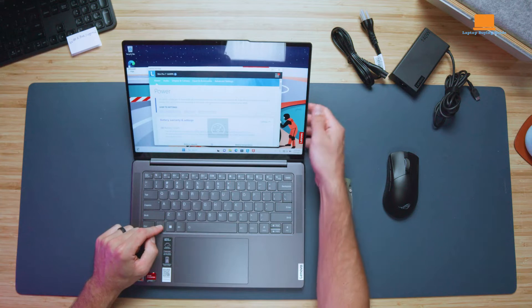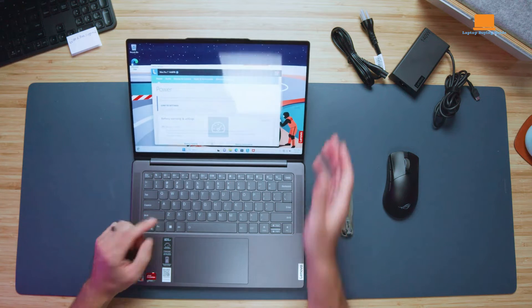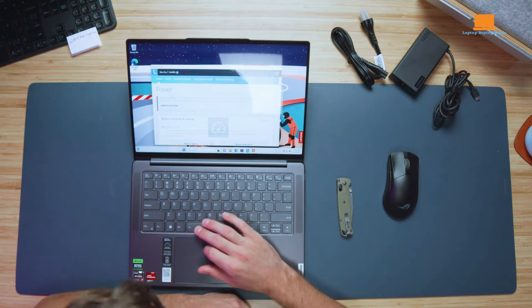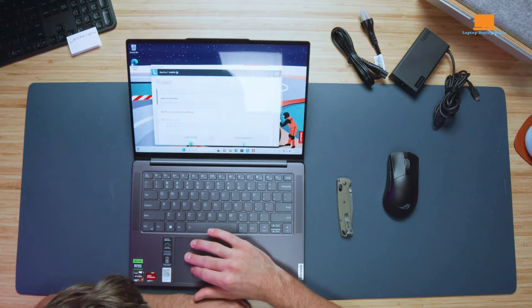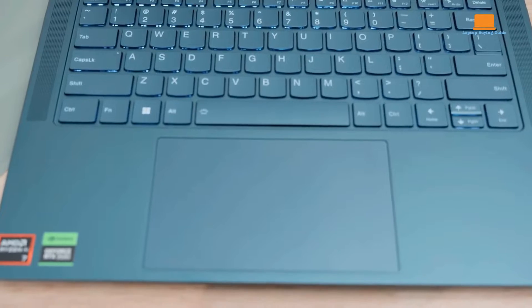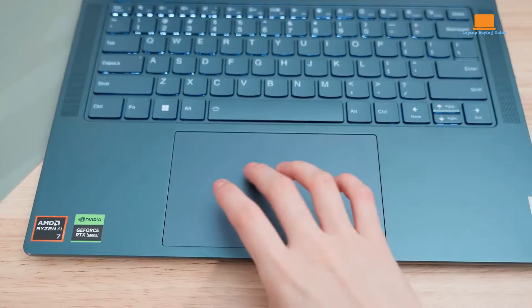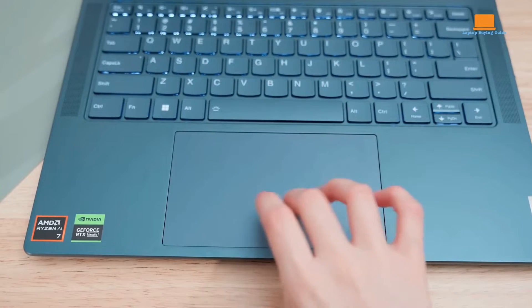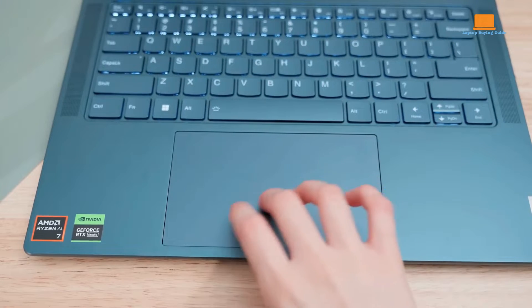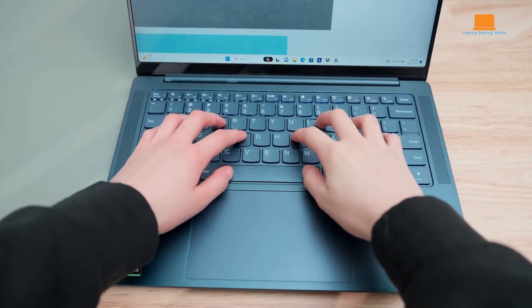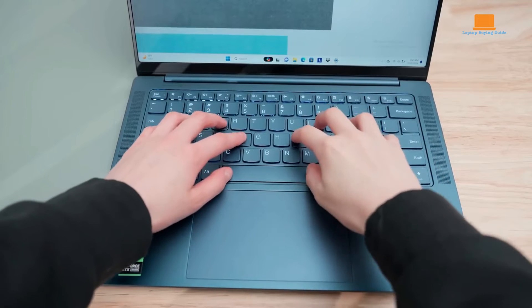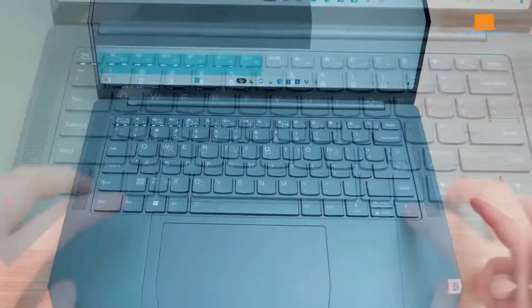The Slim Pro 7's keyboard is excellent, offering crisp key action despite the thin chassis. The backlit keyboard has three brightness settings. The large, smooth, and responsive touchpad makes multi-touch gestures easy.